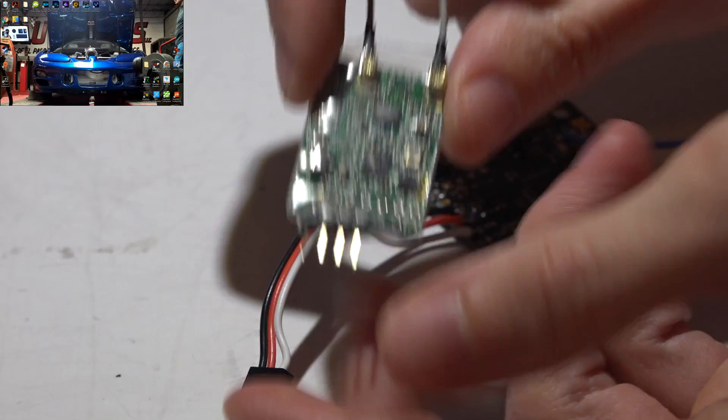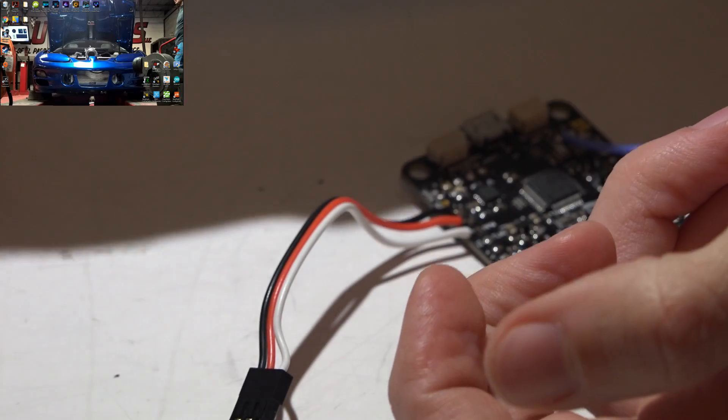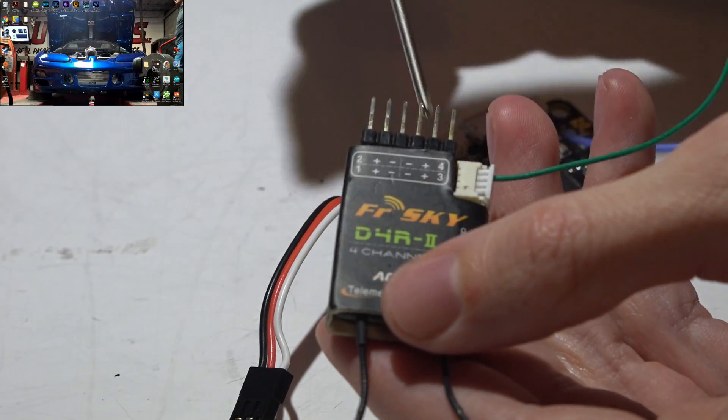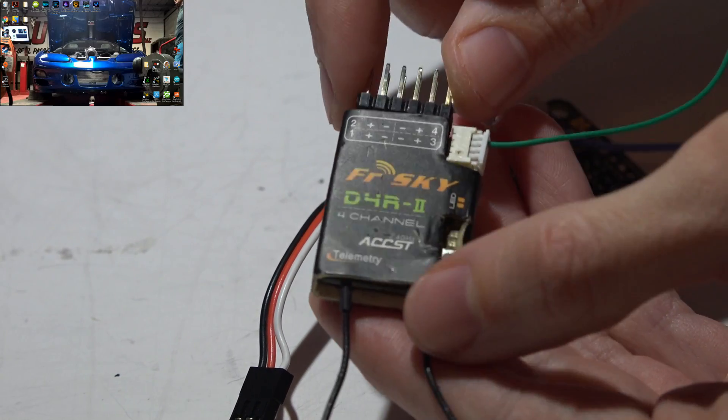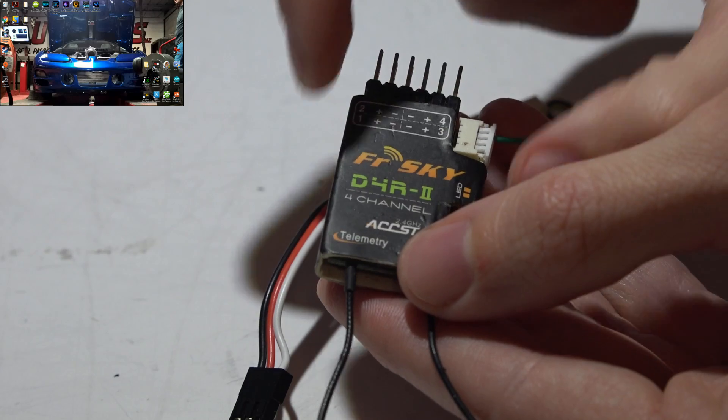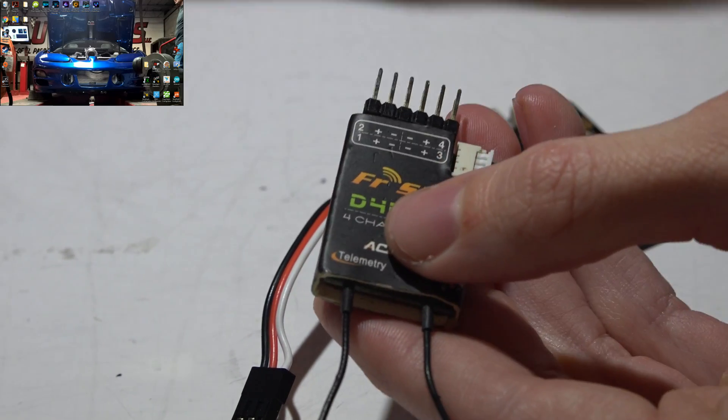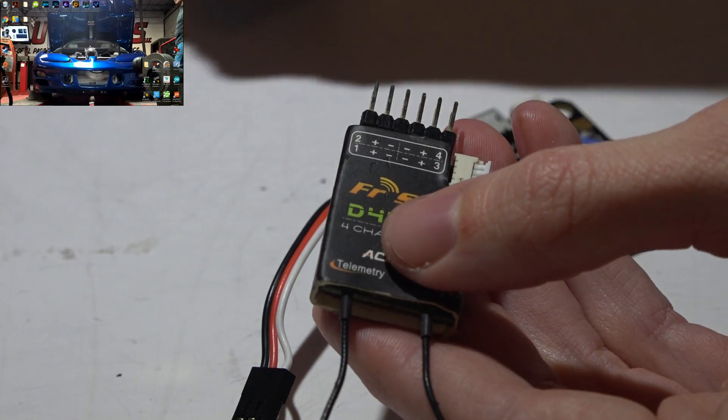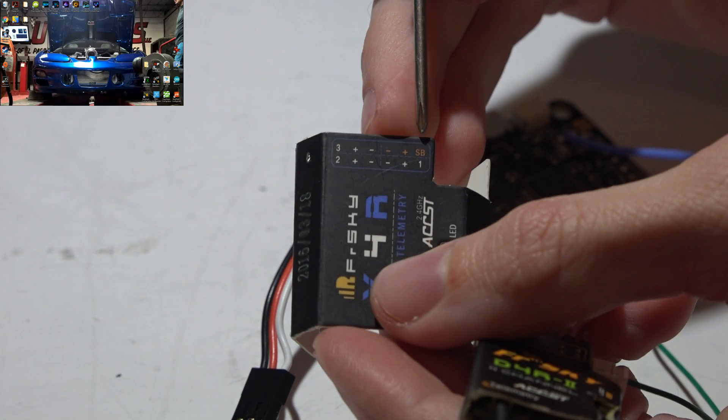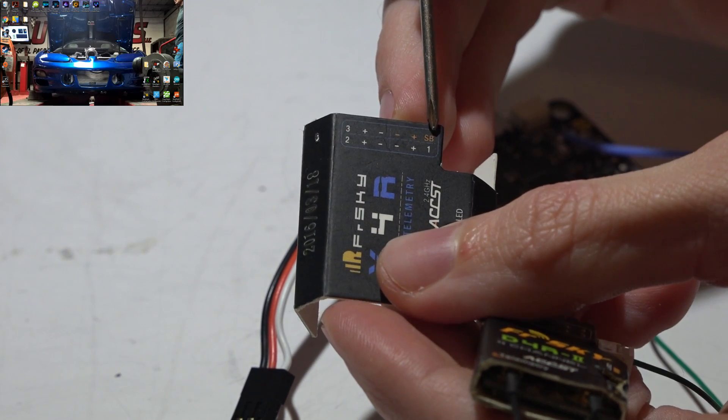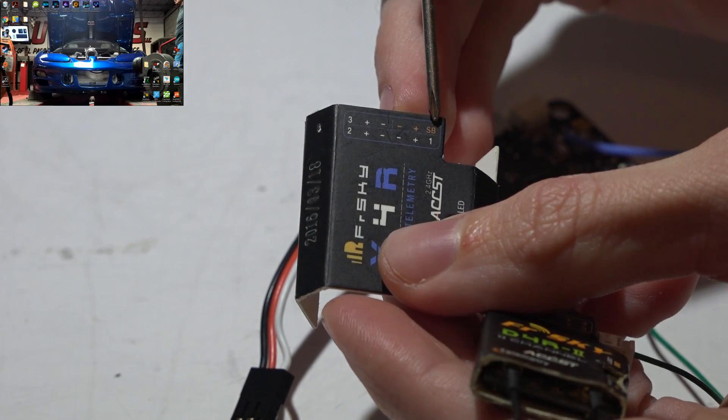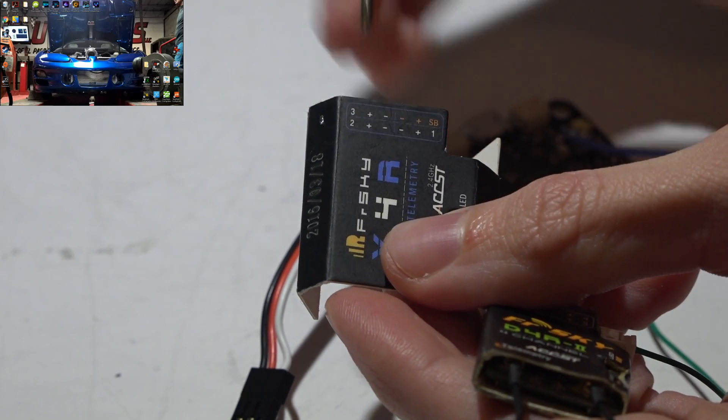Now for the receiver, mine looks different from yours so I will use a D4R2. They're almost exactly the same so just pretend that this is an X4R. The difference is the pinout. If you look on your X4R you will see this pin here is the SBUS pin, then power, then ground.